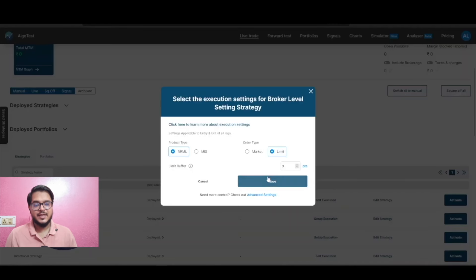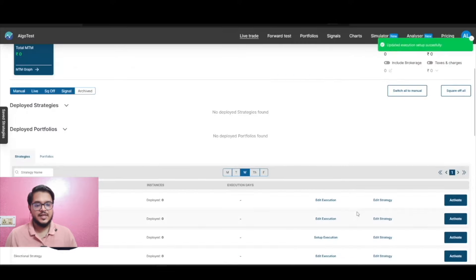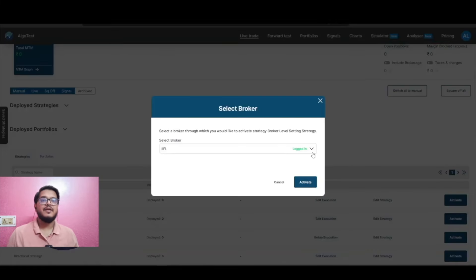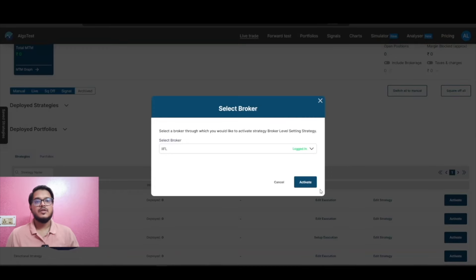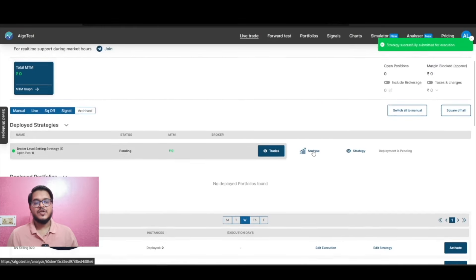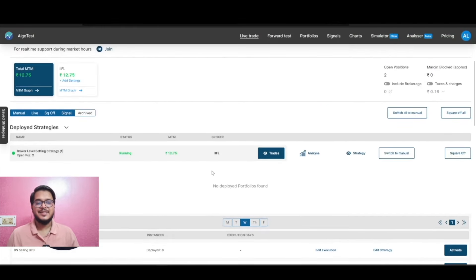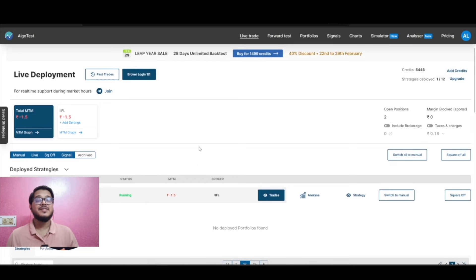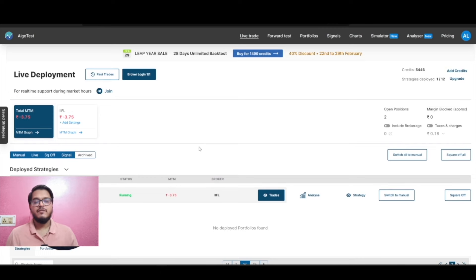We want to show how you can enable broker level settings on any strategy or portfolio. Let us activate this strategy — but first let us save the execution settings. Click on the save button and now we can activate it. I am currently logged in with IIFL; you can have any other broker as well. So we go ahead and activate the strategy, and now my strategy is activated and working.